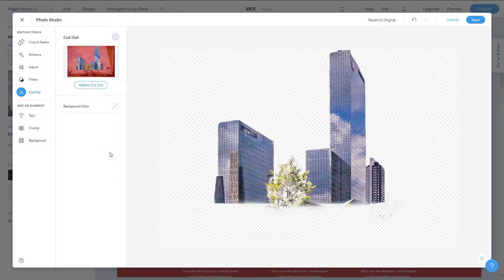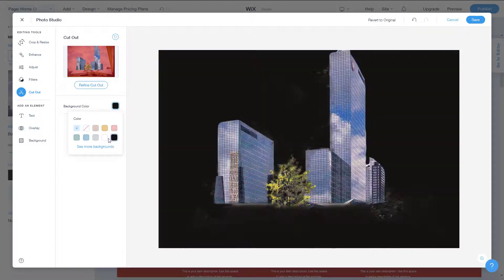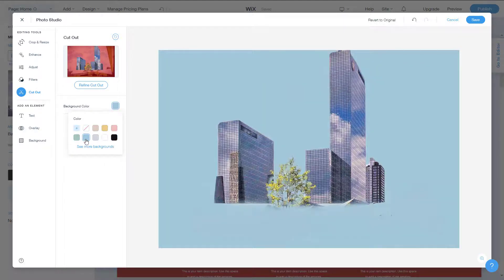There are the refined buildings. I can also add a background color to check the result — for example, going with blue makes it easier to spot imperfections. I'll go with blue, and you can see there's an imperfection visible.